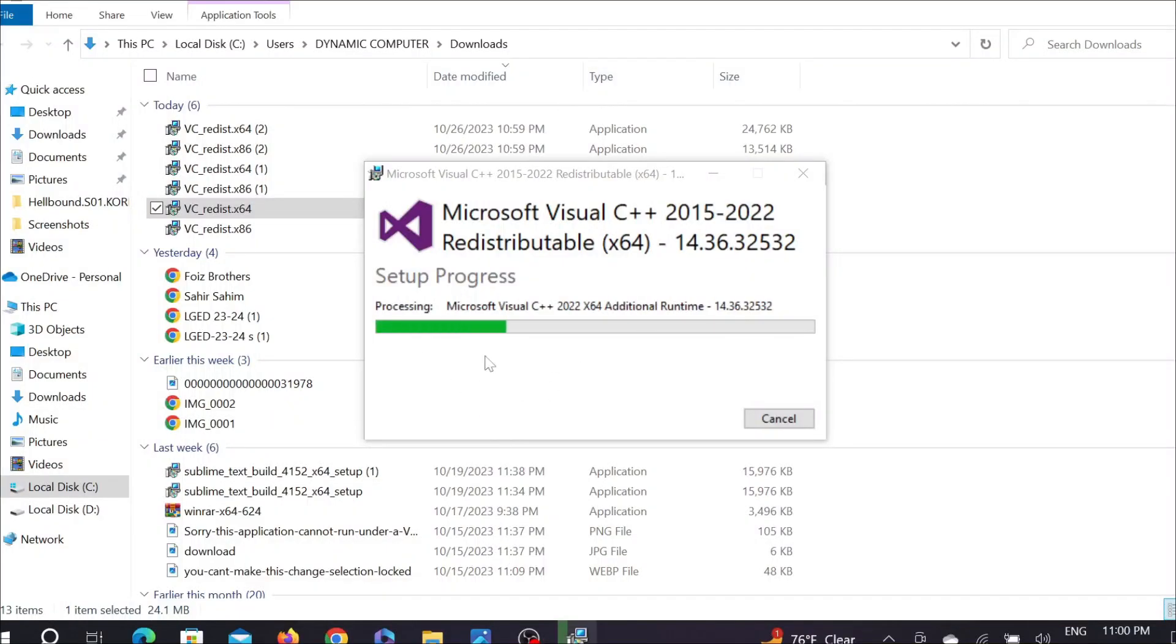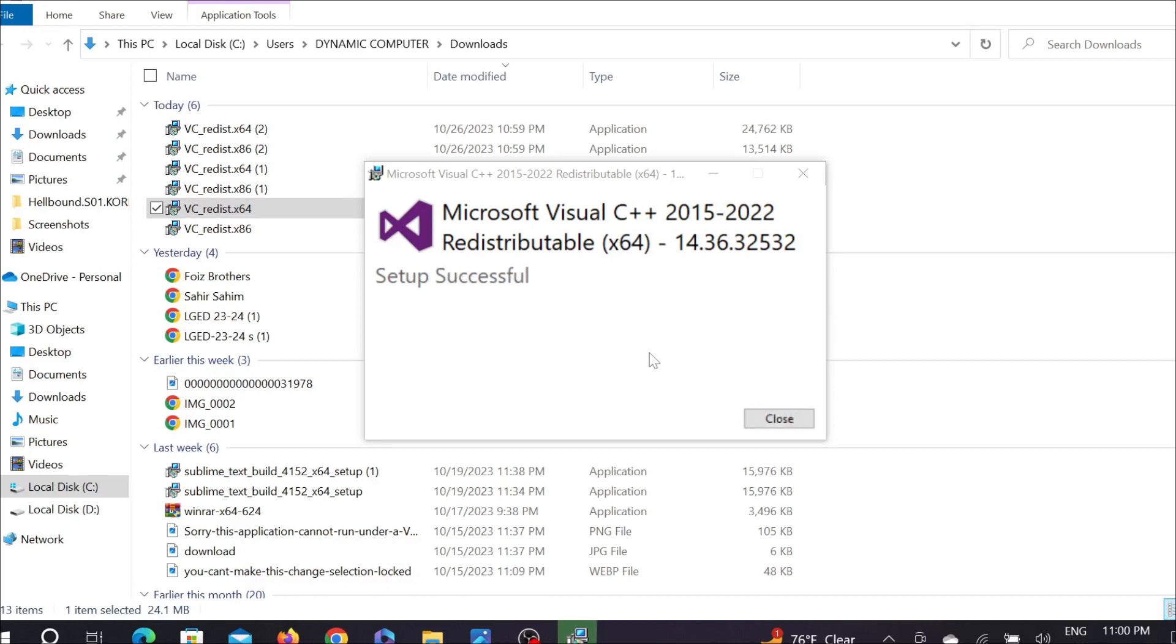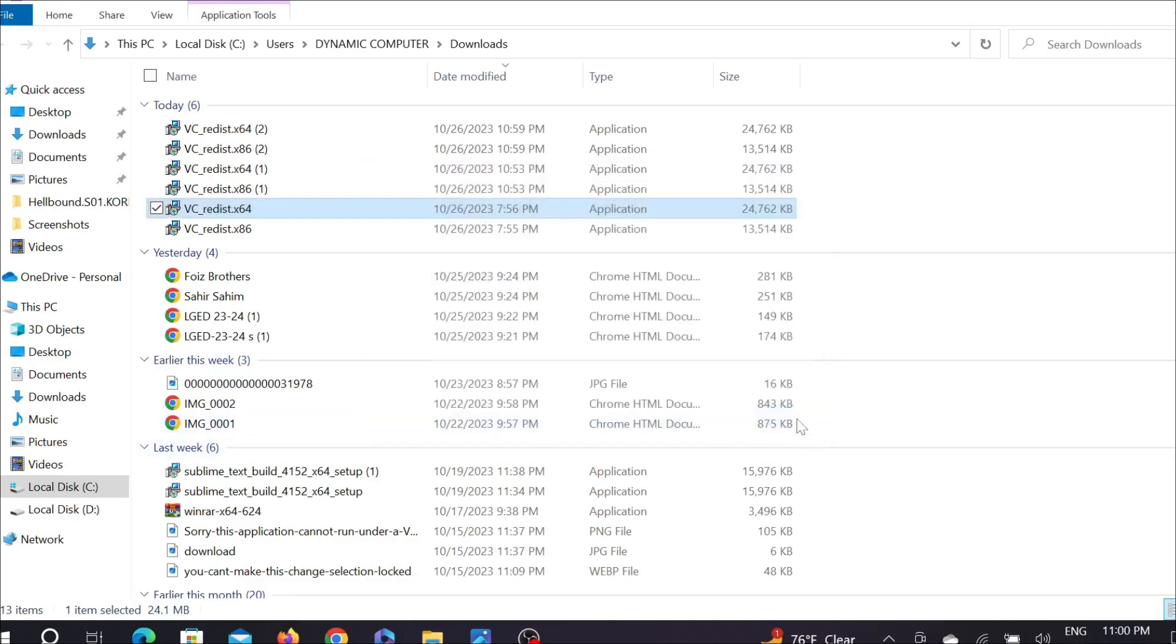Select yes again and as you can see, it's already started to install. It will take a few seconds to completely install it. As you can see, this tool has already installed on my PC.